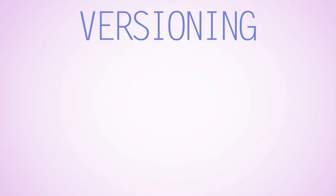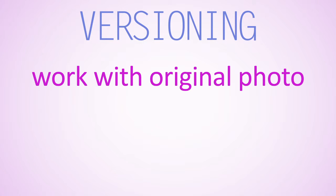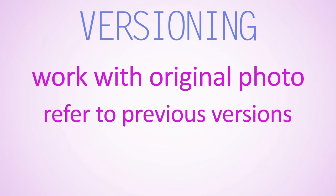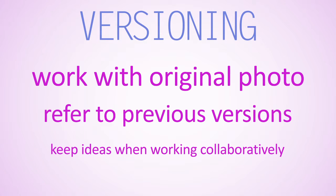For instance, you might want to work with the original photo instead of an edit. When working with documents, you may need to refer to previous versions of your text. When working collaboratively, you may want to keep your ideas from being permanently overwritten by your partner.